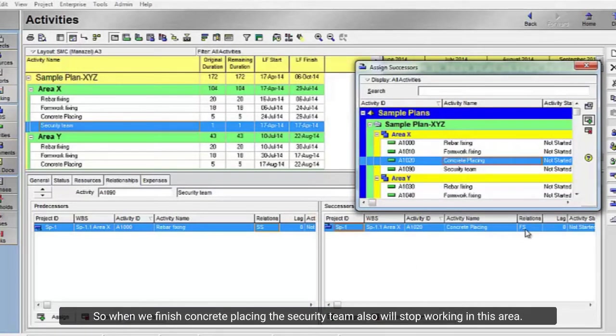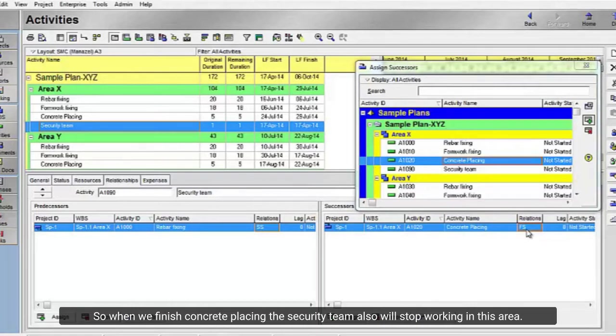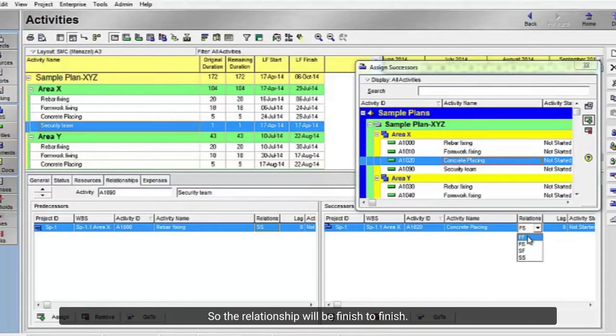When we finish concrete placing, the security team also will stop working in this area. So the relationship will be finish to finish.